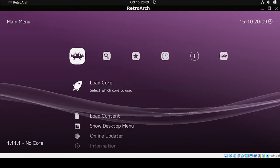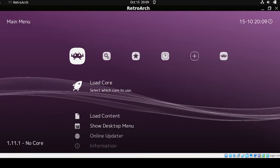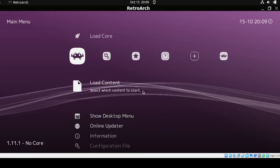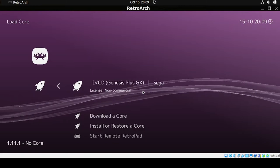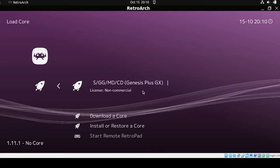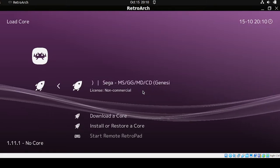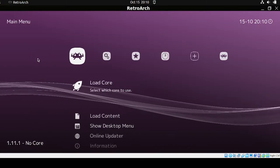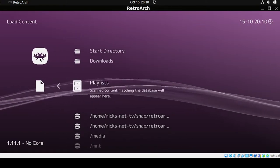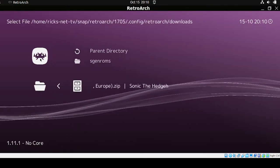For the second gamepad, I'll install another type of game. Head back to Load Core, and check if we have the Genesis core — yes, it's already there. Then load the content and go to the Downloads folder to select the Sega Genesis ROM.